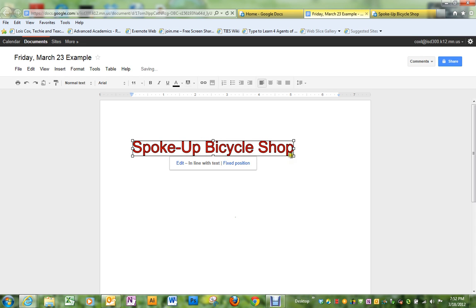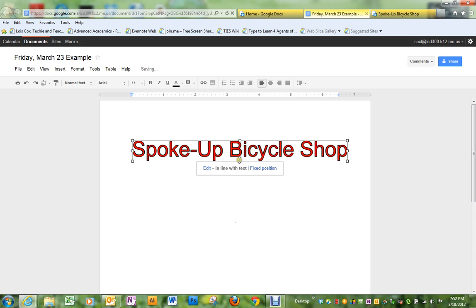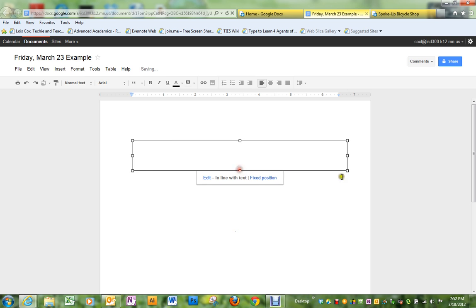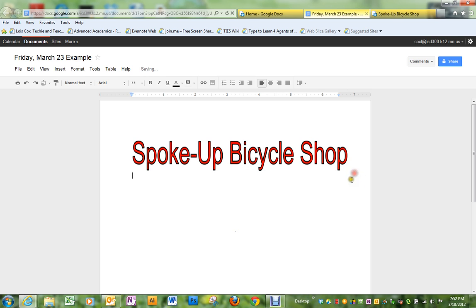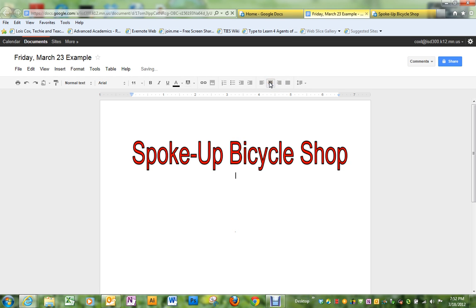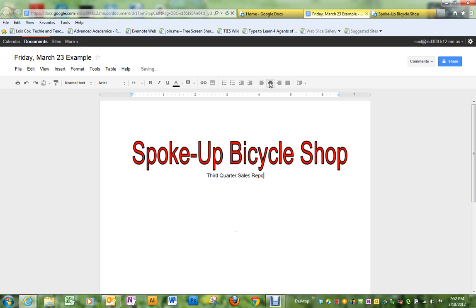I'm going to make it just the size a little bit. On the next line, we're going to put a subtitle that says third quarter sales report.